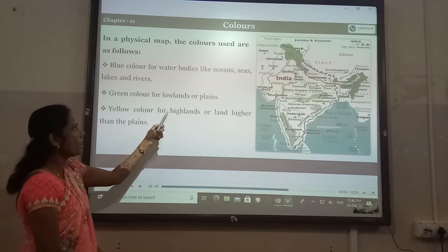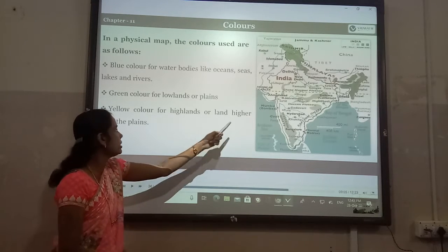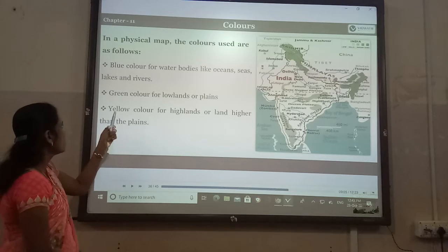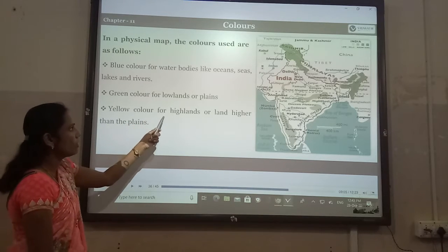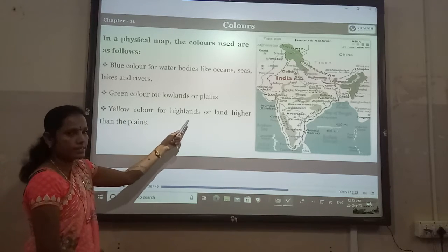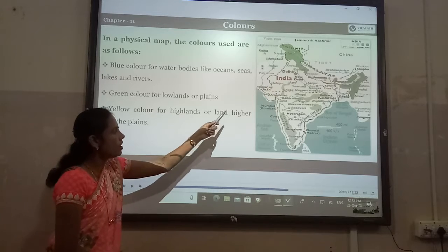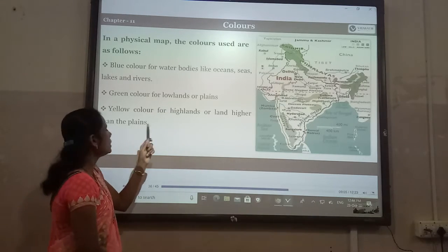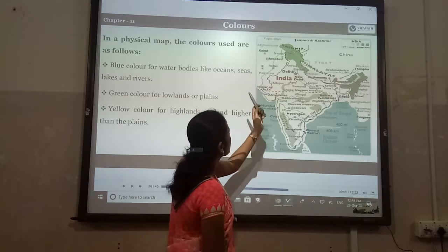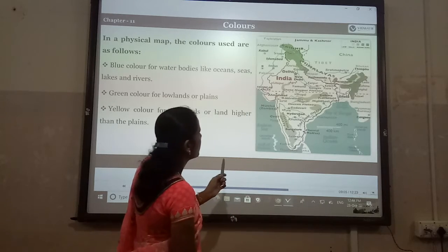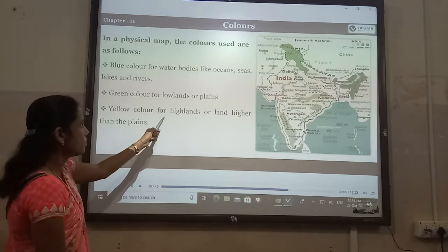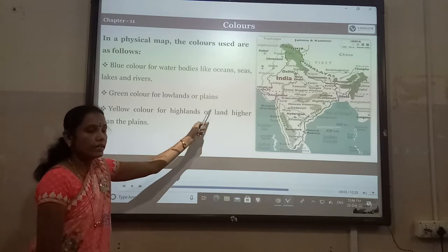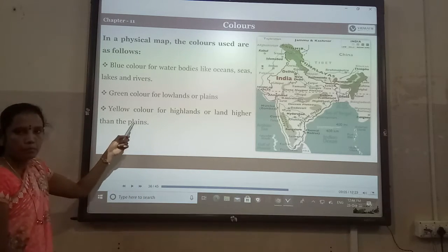Yellow color is for islands or land higher than the plains. Yellow color represents highlands or land higher than the plains in the map.